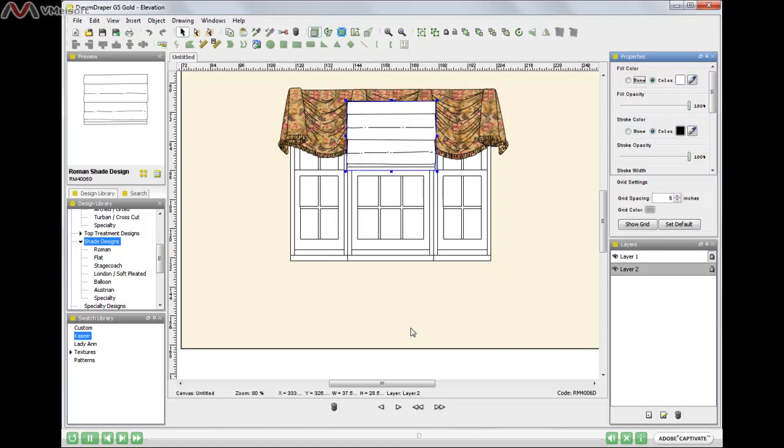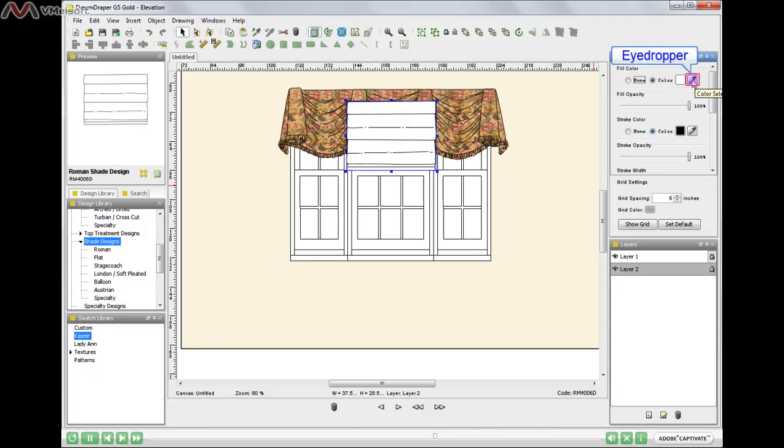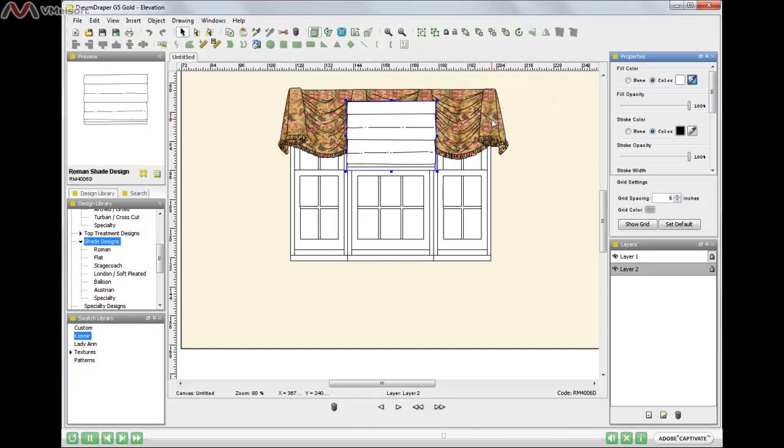Now again, we have detailed tutorials on our website regarding adding color, so I do encourage you to look at those detailed tutorials. In this case, I want to add a little bit of beige to that shade. So I'm going to click on that eye dropper, and then I'm going to touch the fabric and I'm going to select this beige right here, this beige or tan. There. You see the shade picked up that tan out of the fabric.